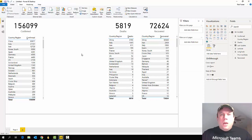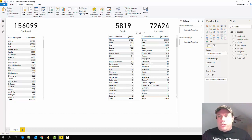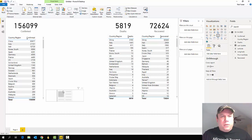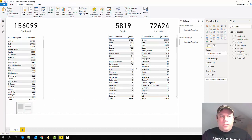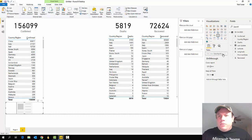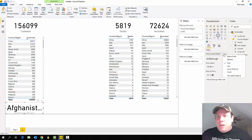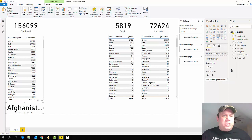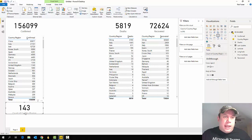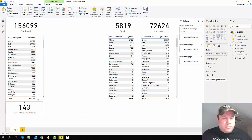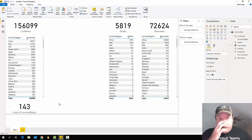Down at the bottom I also want a 'total countries' card. I grab a card visualization, resize it, and drag the 'country/region' field into it. By default it shows the first country alphabetically — Afghanistan — but I change it to 'Count Distinct' so it shows 143 distinct countries in the dataset. I resize the card slightly so it displays properly, and that matches the reference dashboard.